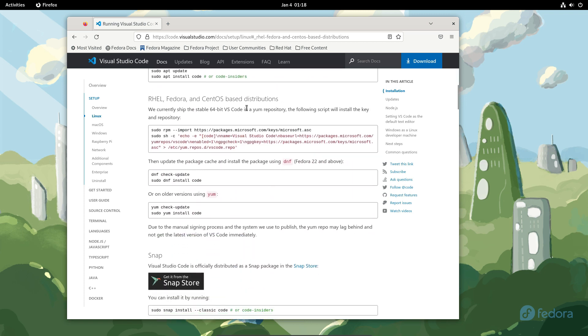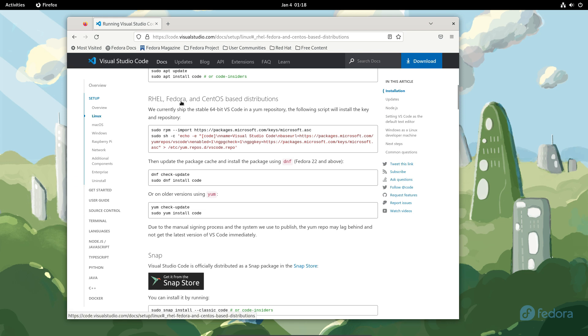So then we can just scroll down and once you see this one right here that says RHEL, Fedora and CentOS, this is basically what we are looking for.